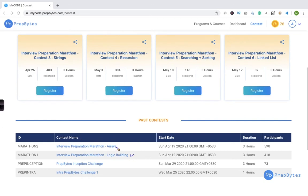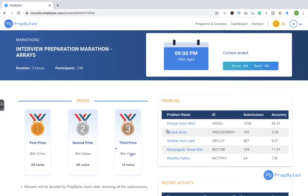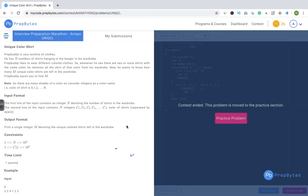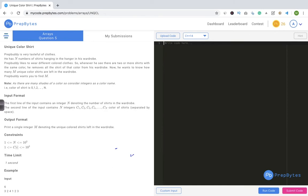So let's first see the questions that were there in arrays. As you can see, these are five questions. Now we will solve 'Unique Color Shirt.' Since the contest has ended, the problem has been moved to the practice section. Let's go there. First let's try to understand the question, then come up with the logic, and then write the code.